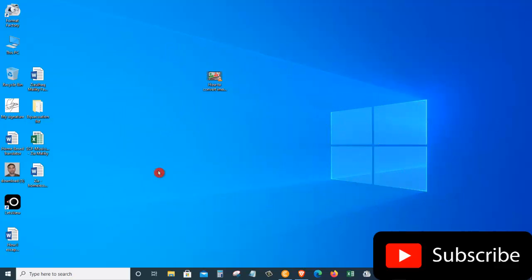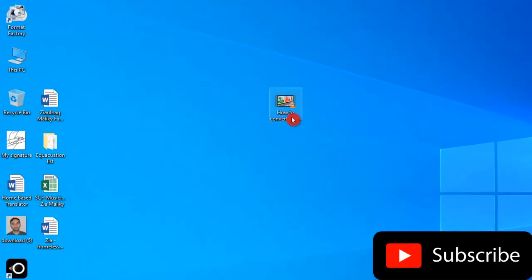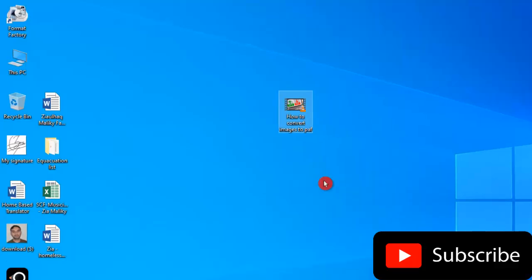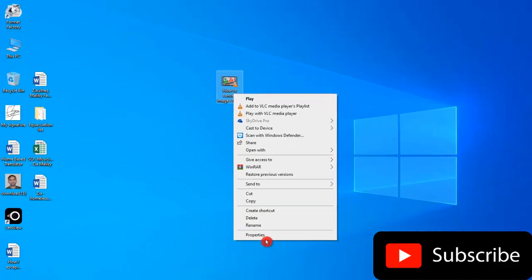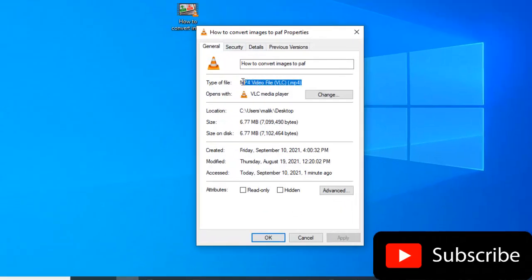Here I am on my desktop and I would like to convert this video file which is one of my tutorials about how you can convert image to PDF. As an example, I would like to use this video file which is an MP4 file and convert it into an MP3 file.